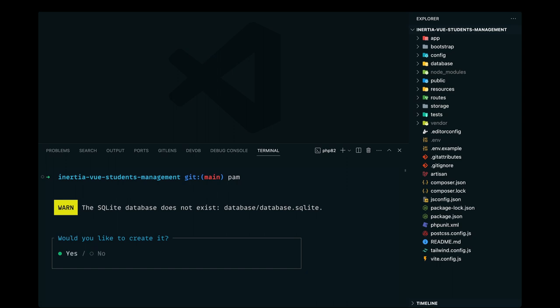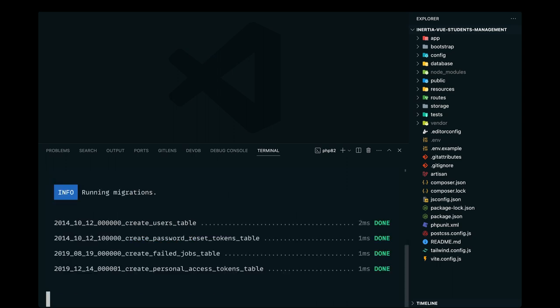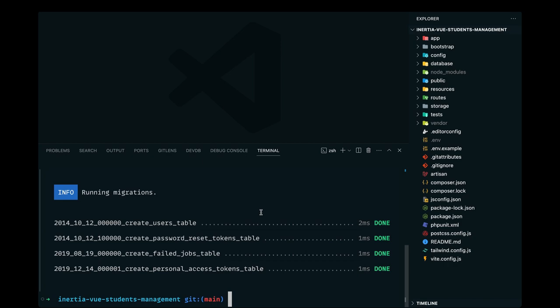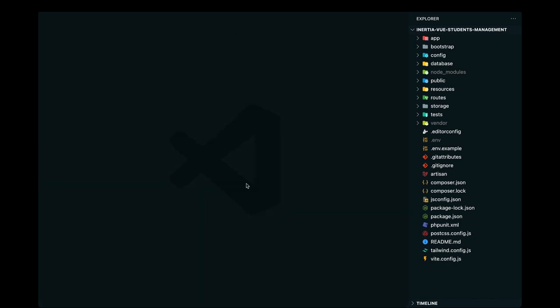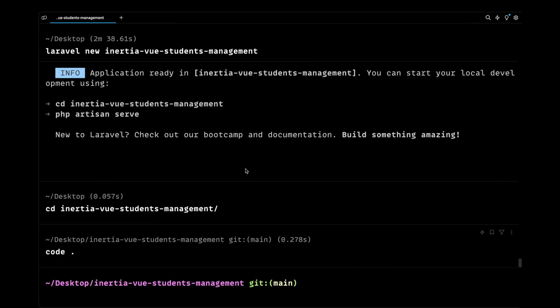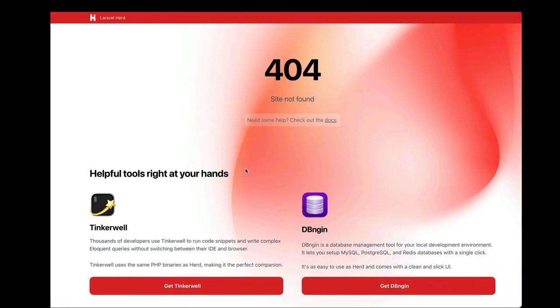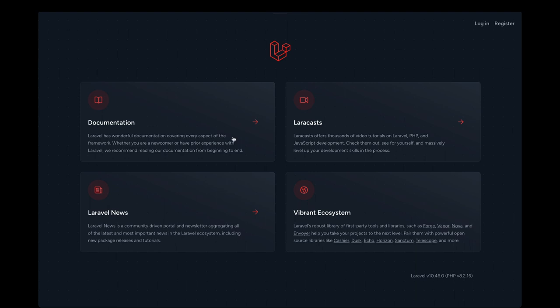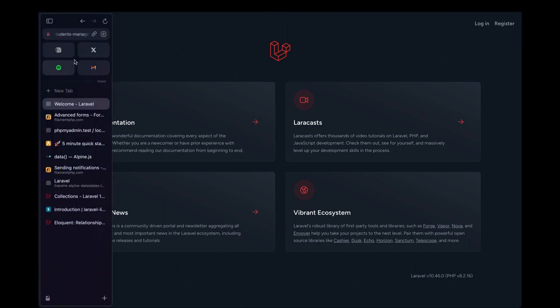We don't have the database.sqlite file, so this is going to create that along the way. I'll just choose yes, and this is going to migrate the files.